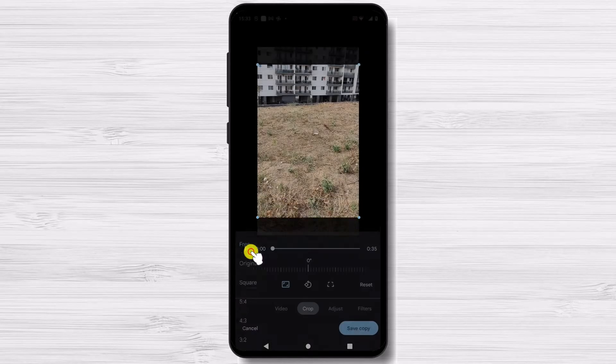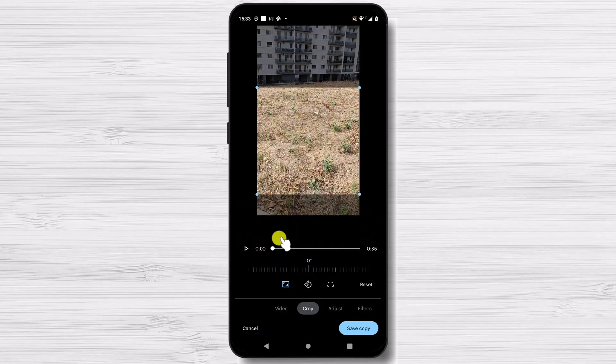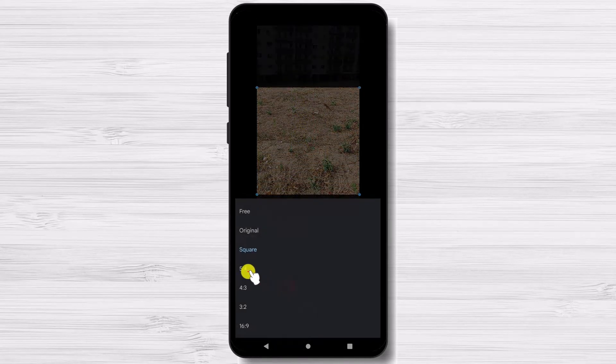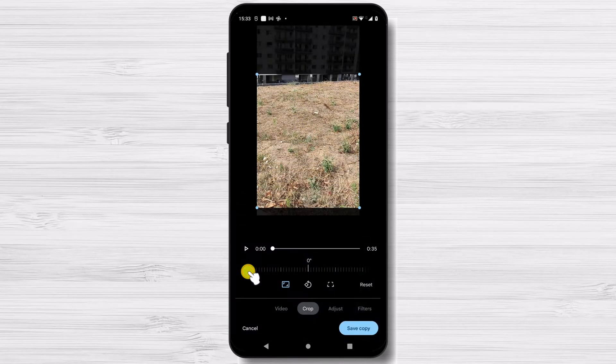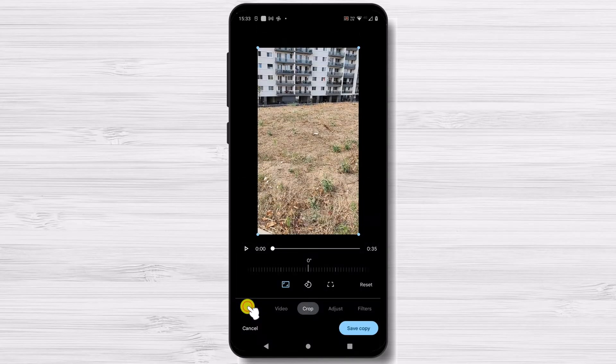If you want to crop the video manually, select the free ratio option and manually adjust the crop sliders. Of course, you can also rotate the video if you need something like this.